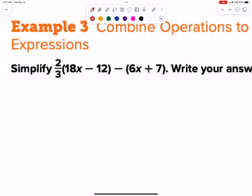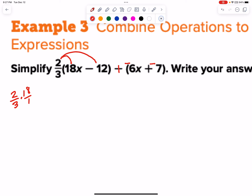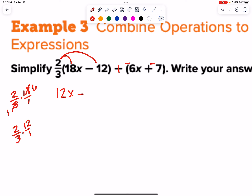Let's go ahead and do that. Two thirds times 18 over 1 — I can cross simplify here. Divided by 3 is 1, divided by 3 is 6. We can multiply straight across and we actually just get 12. So 12x minus — and then we need to do two thirds times 12 over 1. Cross simplify: divided by 3, divided by 3, puts a 4 there. 2 times 4 is 8, so two thirds of 12 is 8.